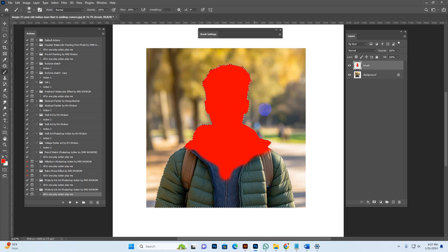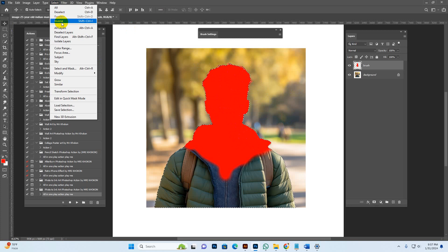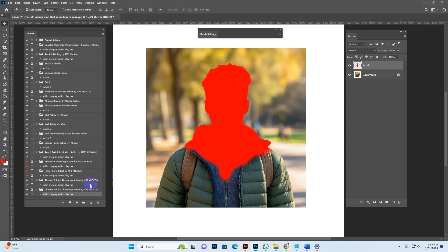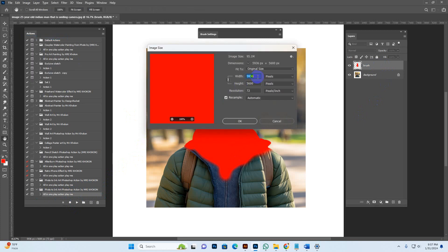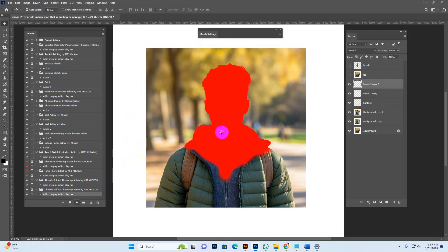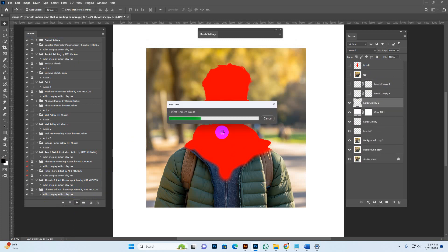Once the selection area is finished, you must deselect. Then play the script — 'Selection Mode 1.' Do not play this while still in selection mode — deselect first. Select all in the script panel and make sure your brush layer is selected. Now hit the play button. Processing time depends on your PC configuration and image resolution size.